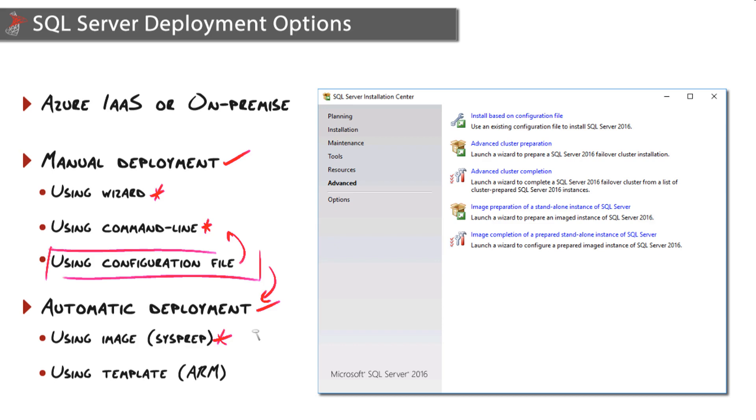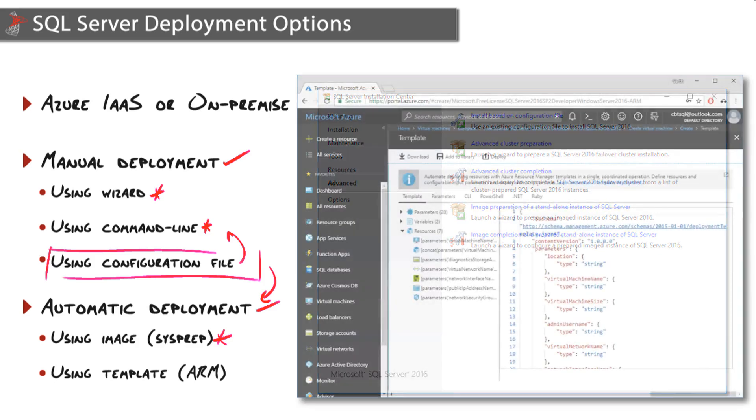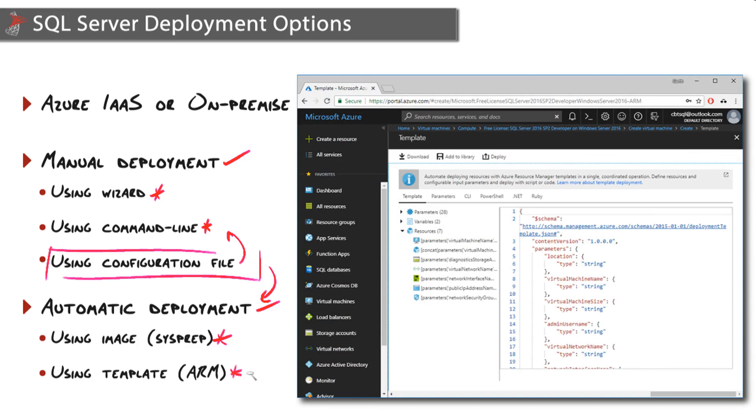Our other option for automatic deployment applies to Azure Infrastructure as a Service. We can use templates powered by the Azure Resource Manager to coordinate all of the resources required to automatically spin up an Azure VM.